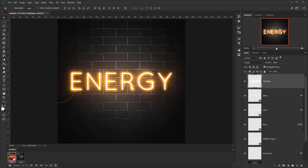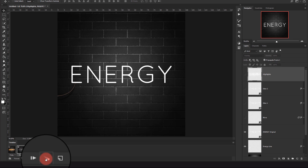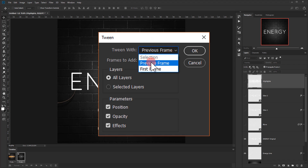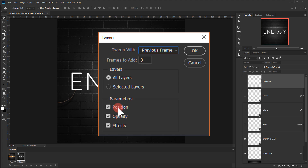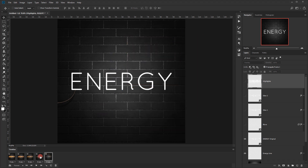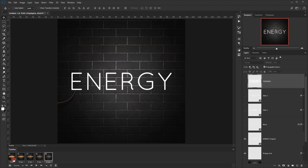In the new second frame, I'll hide the highlights layer, glow 2, glow 1, and blur layers — keeping only the original energy text visible. Then I'll click the Tween icon, set Frames to Add to 3, use Previous Frame, and make sure All Layers is checked. This creates three in-between frames transitioning from neon glow to no glow.